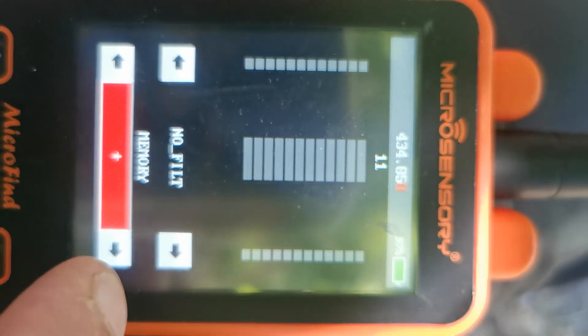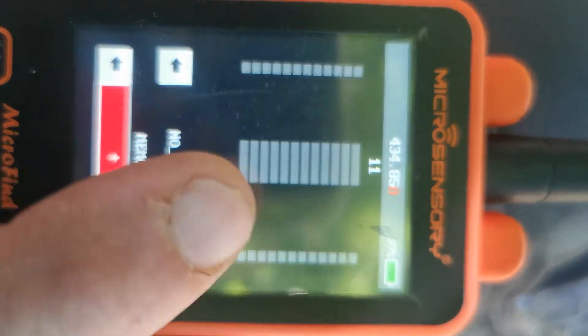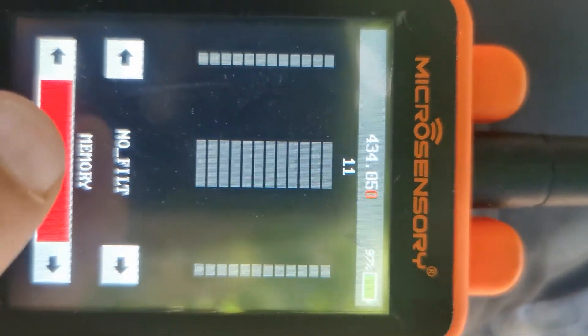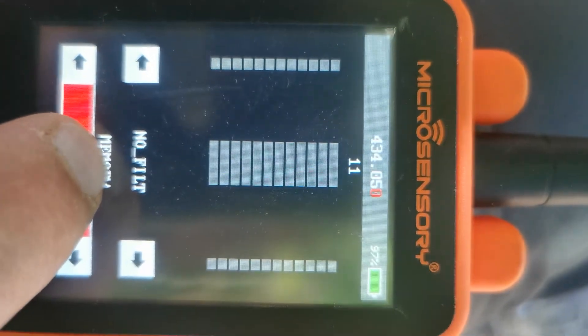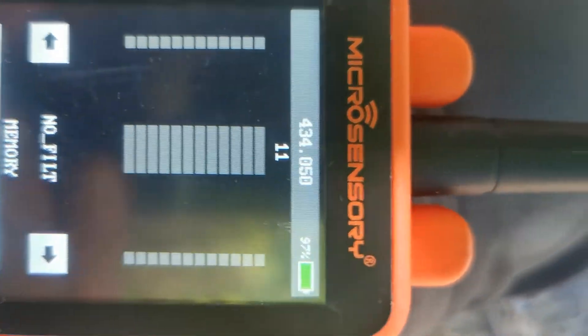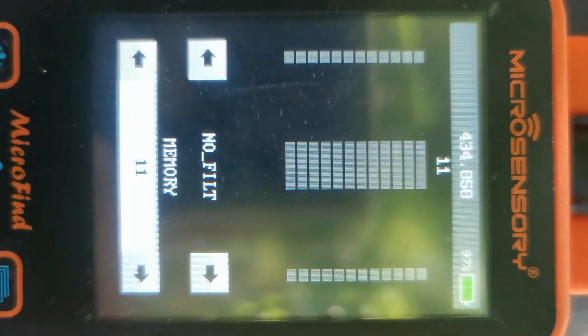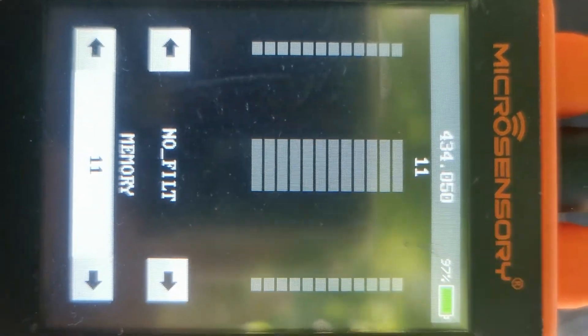Once you've got the right frequency, you press and hold the red bar, it will turn white and it will be stored on the memory 11.